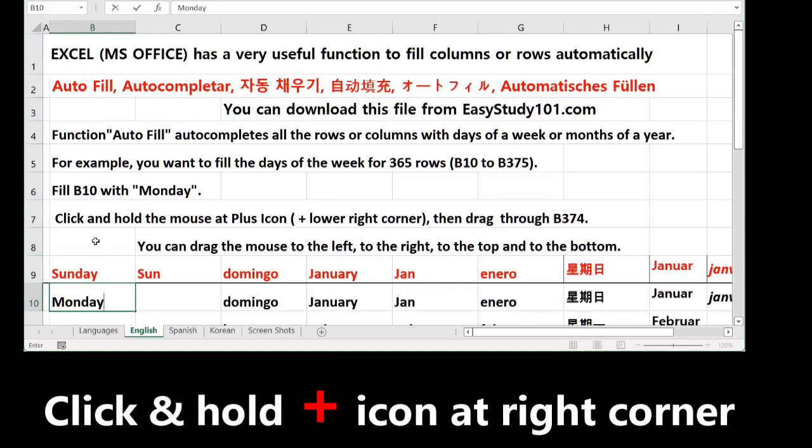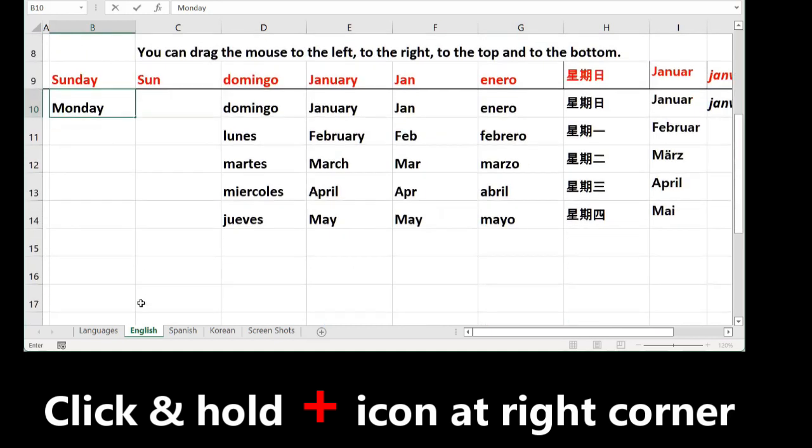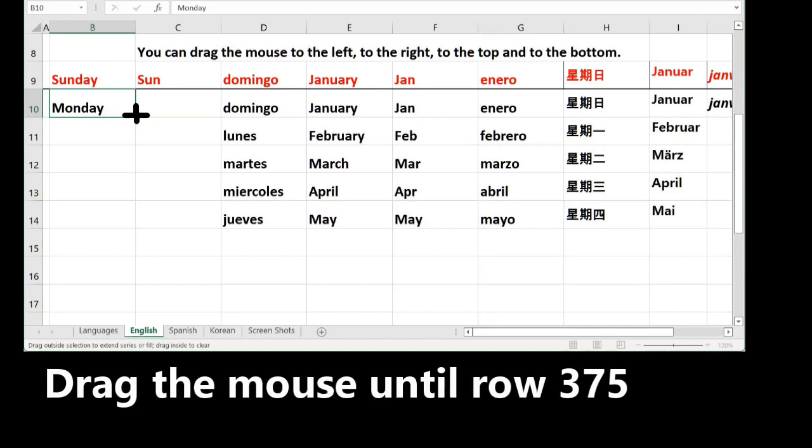Then, click and hold the mouse at the plus icon. The plus icon is just at the bottom right corner. When you see this icon, you click the mouse and drag to the bottom until 375.